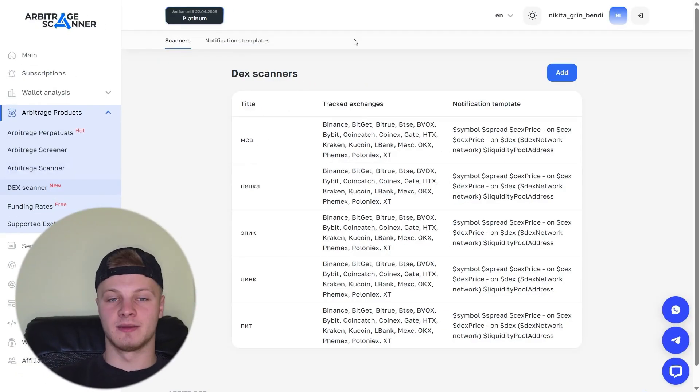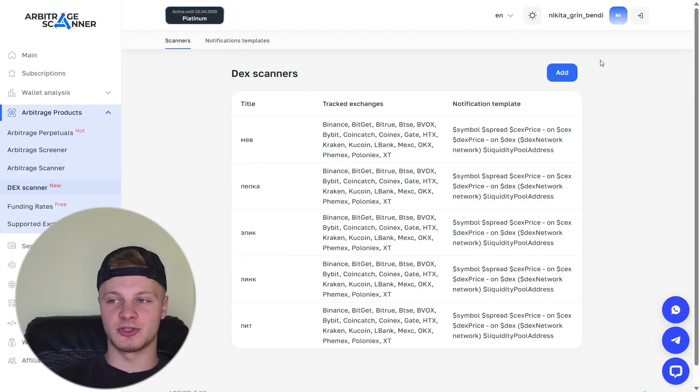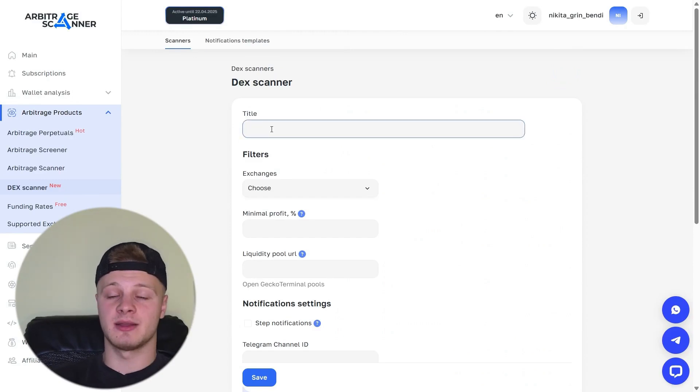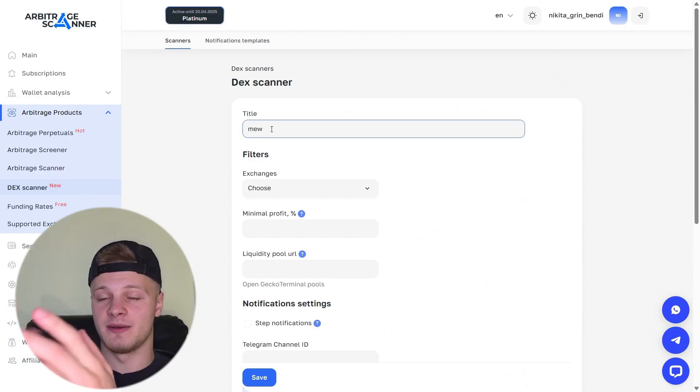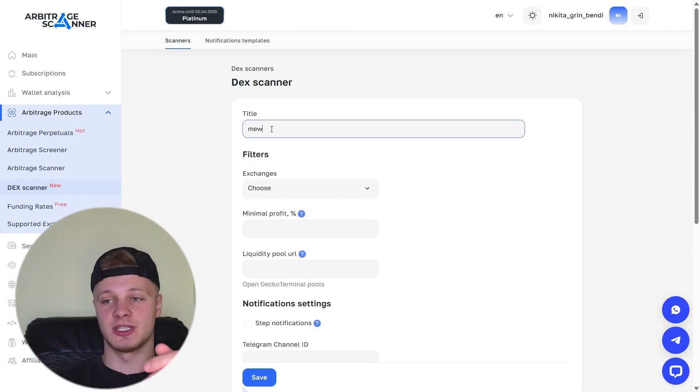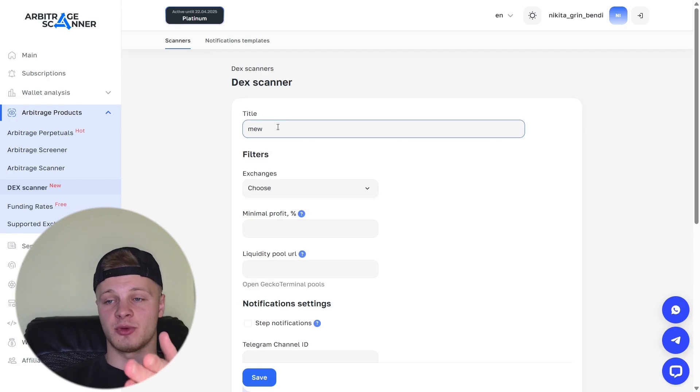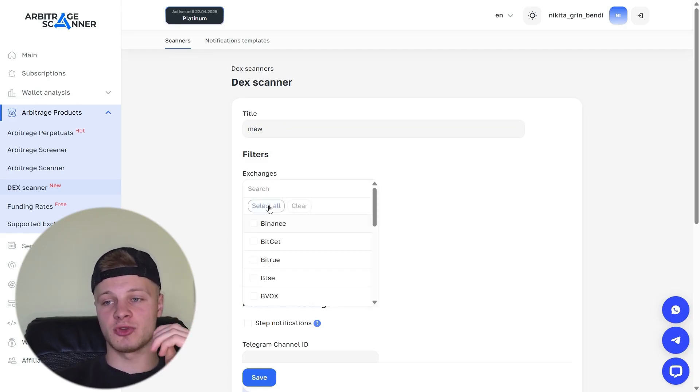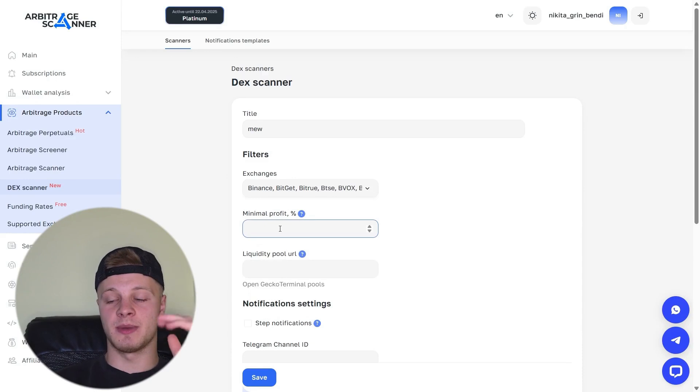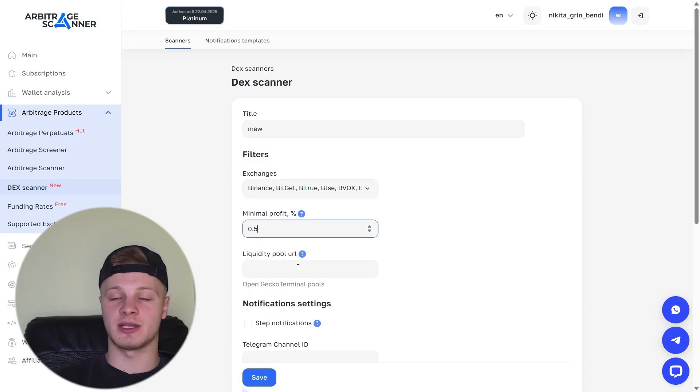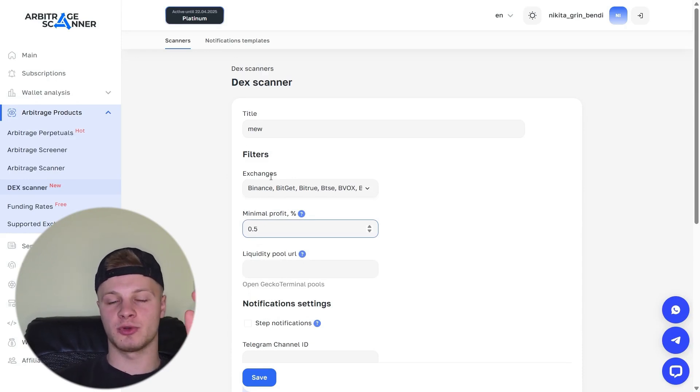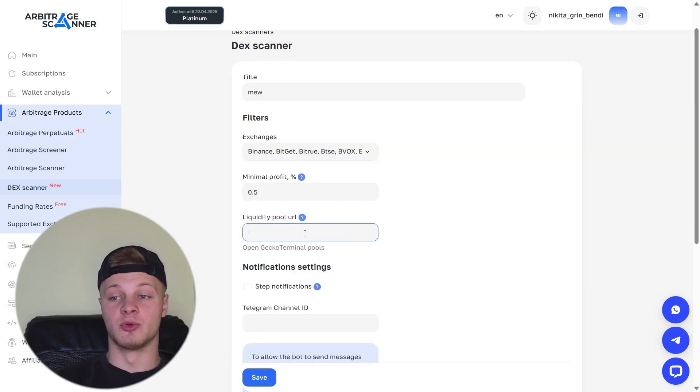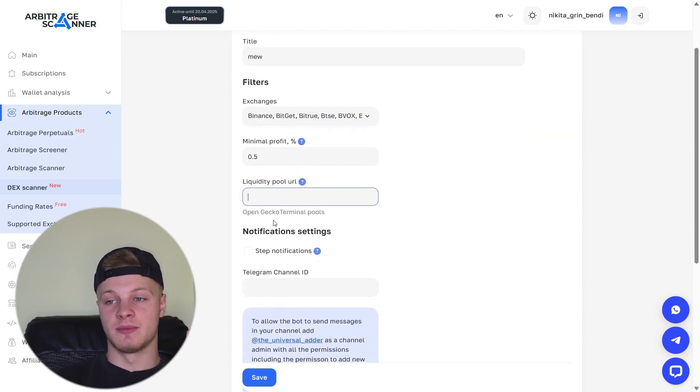The next tab is the Dex scanner. Here, we can also set up notifications and signals directly to a Telegram channel. Click Add and enter a title. For example, the token, let's say Main F. Any token at all, it doesn't matter. This will be the name of our signal. Next, select Exchange. Choose the exchanges. For example, select all of them. Minimum profit. As soon as the profit reaches 0.5% for this token, you'll receive a signal in the Telegram channel. Liquidity pool. What is that?